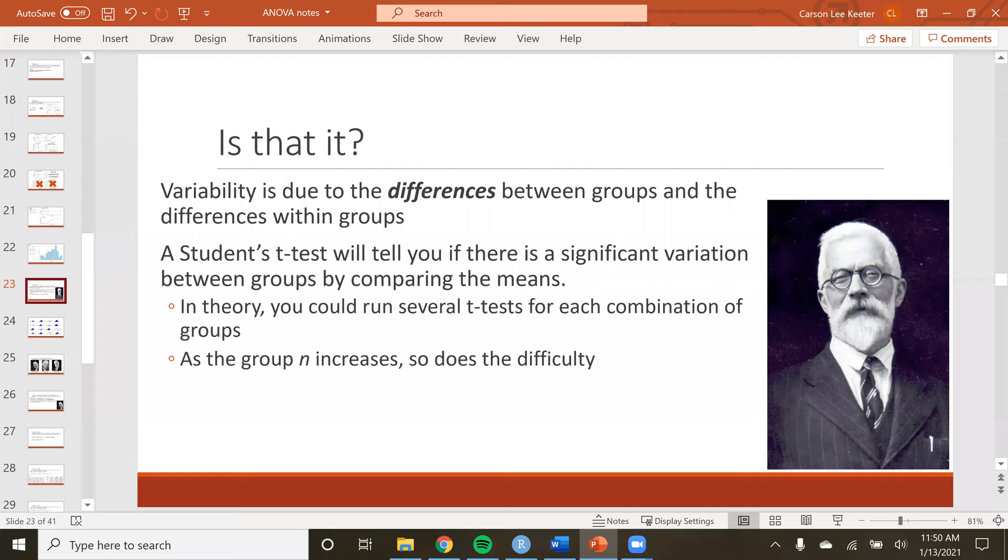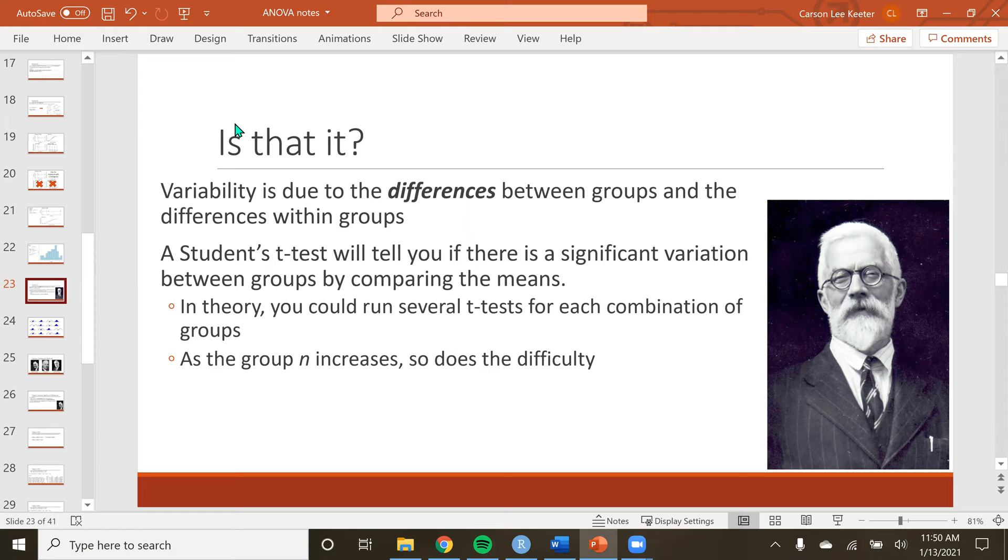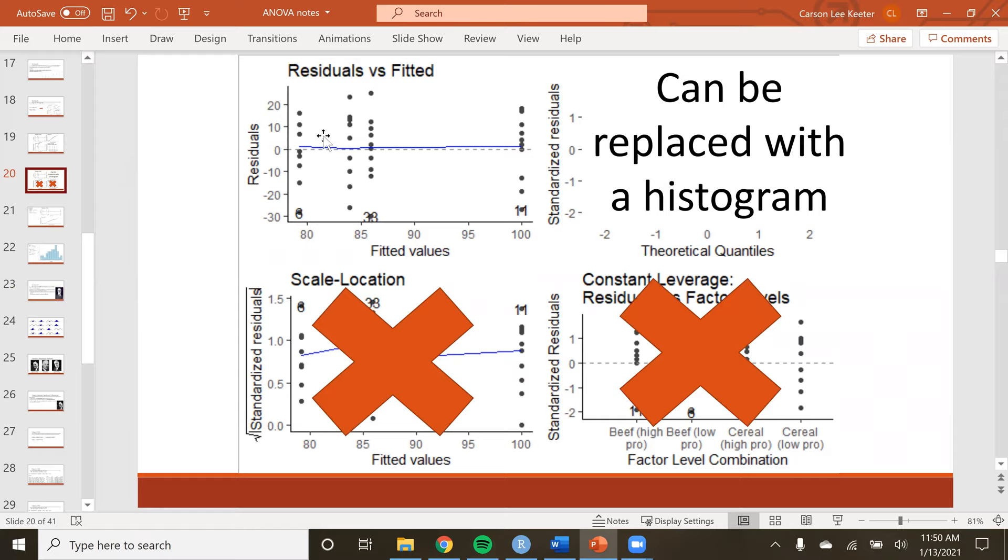Hello, and welcome back. So in the last few videos, we were setting up the data to run an ANOVA. We ran an ANOVA, created an ANOVA model, and then we had to check just to make sure that we could trust the results, or at least the conclusion we're about to make.